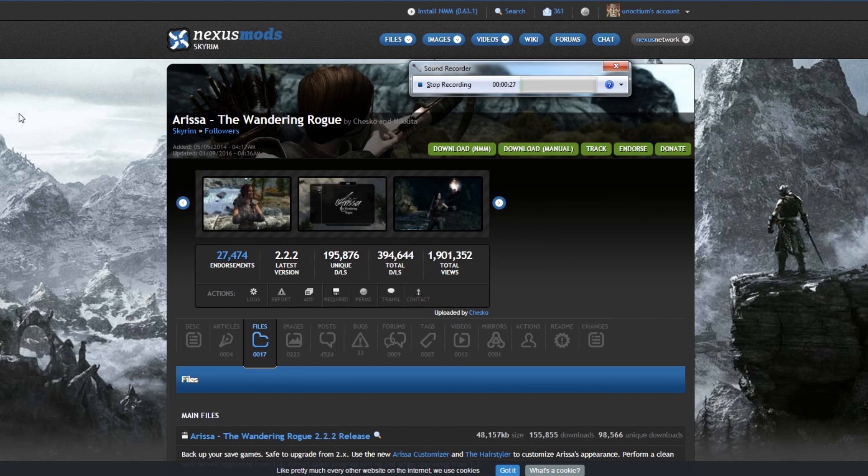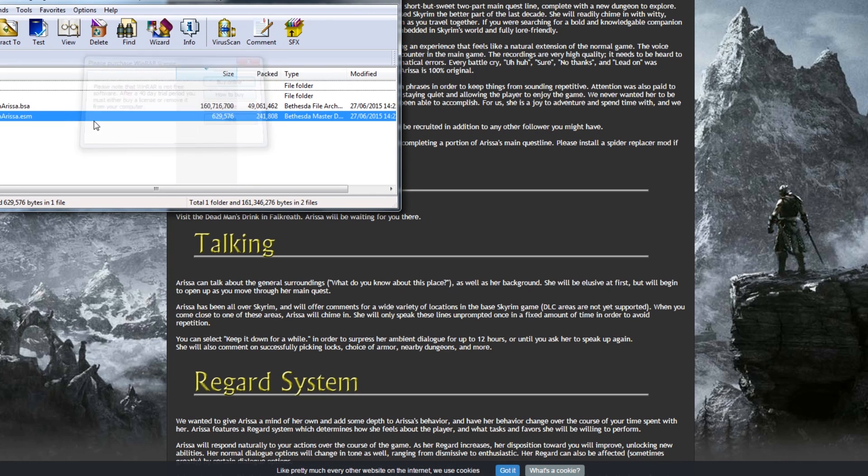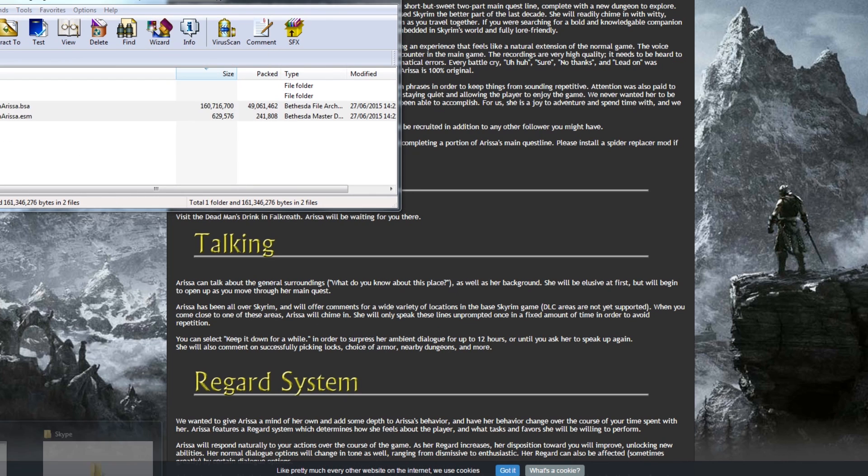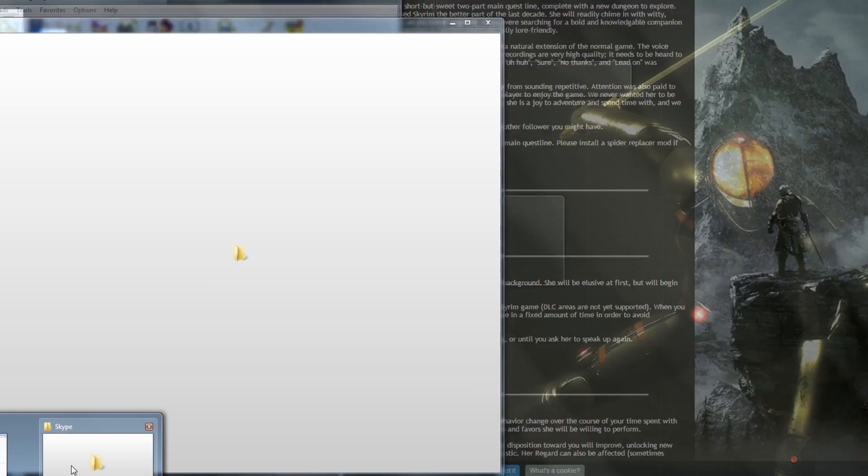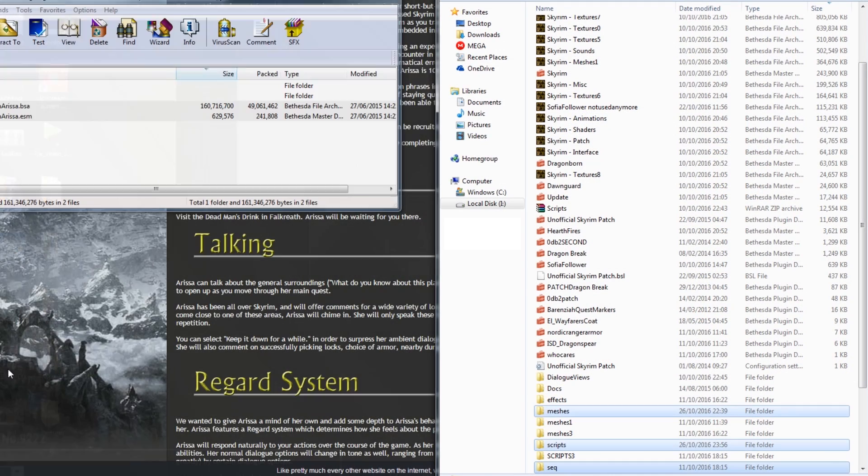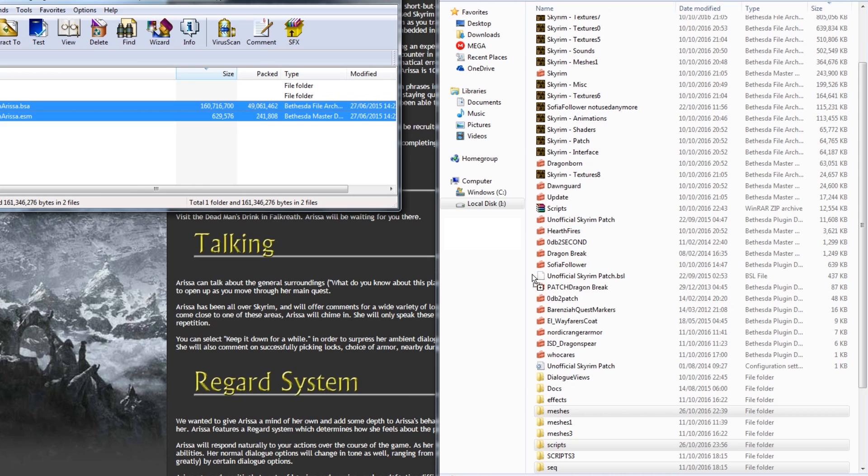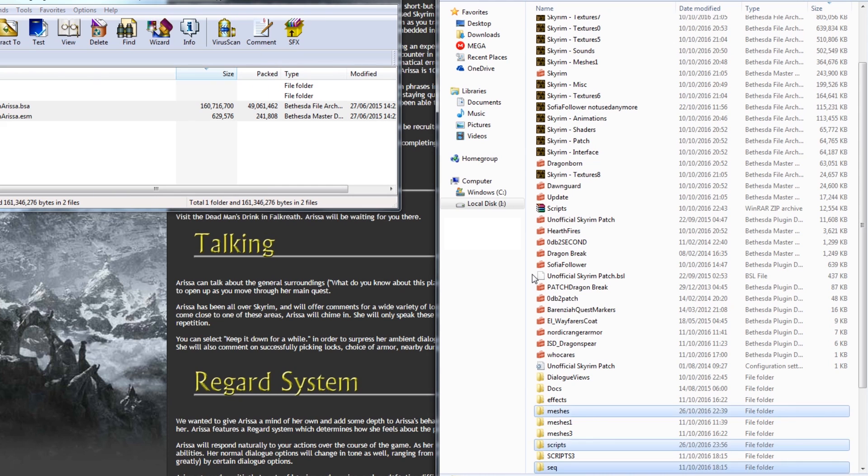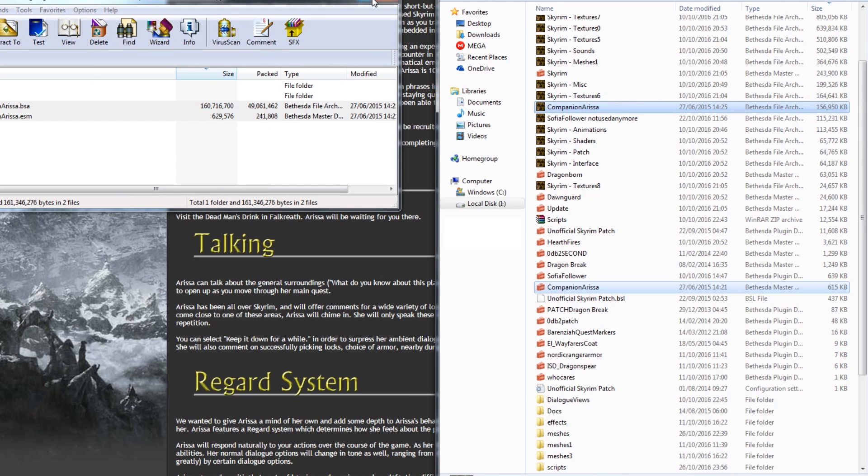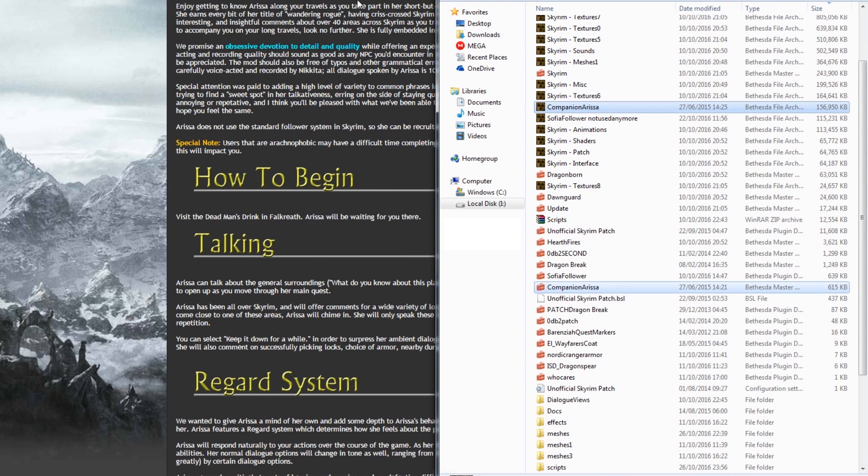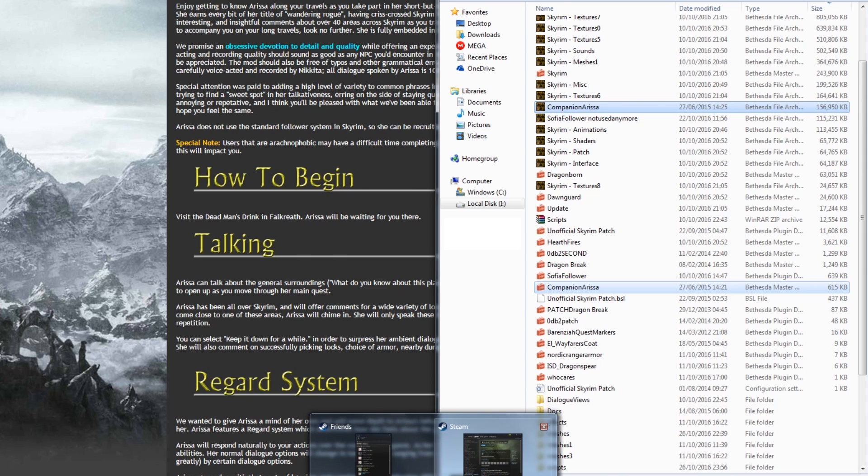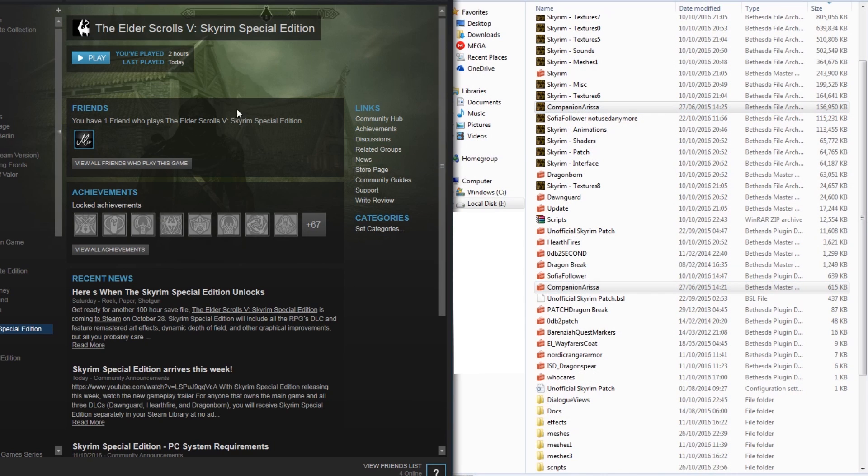So right now we're trying to install Arisa. So as you can see, in the RAR file, there is a BSA and an ESM. So what we're going to do is just copy it to our data folder. Great. We are going, and then we're going to launch Skyrim Special Edition and see if it works.